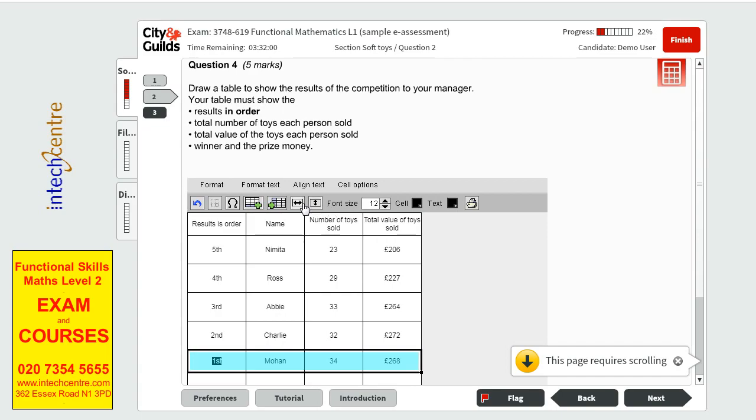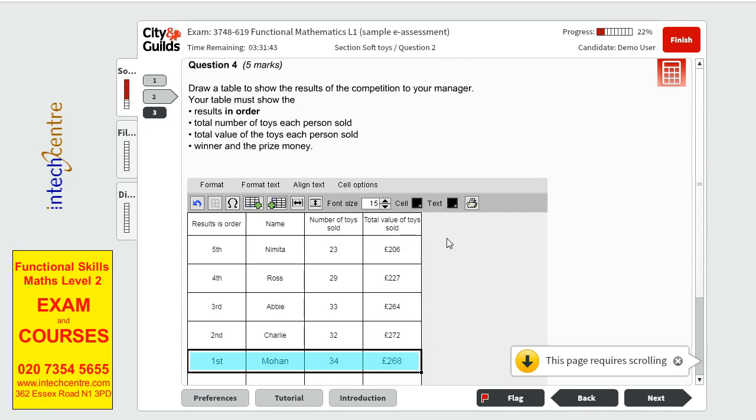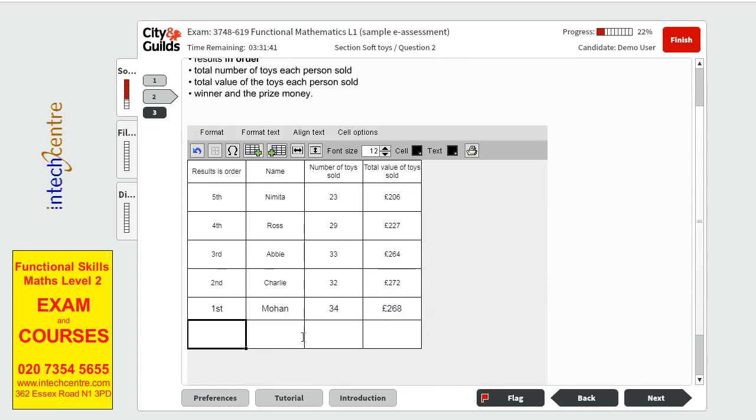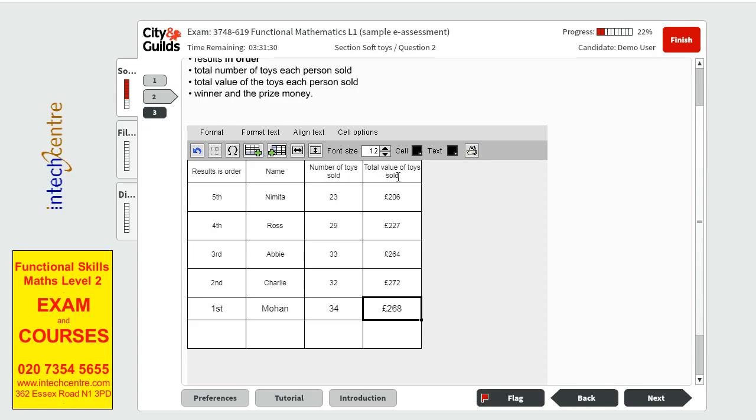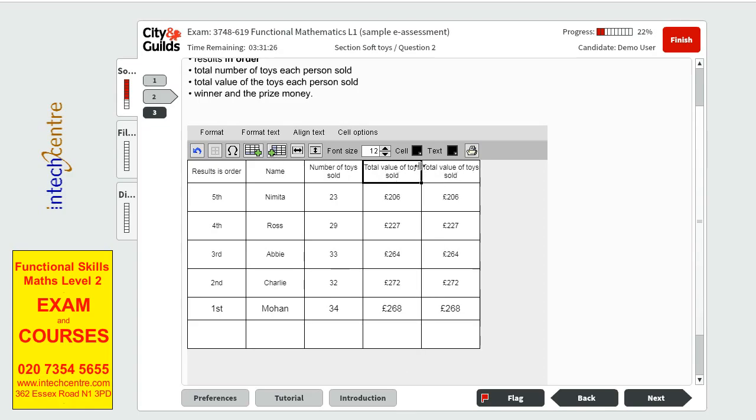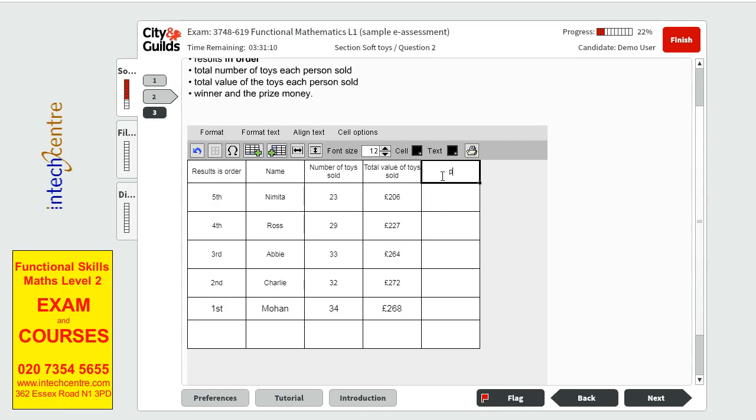Let's see if we can highlight him. Font size, let's make it bigger maybe so that it stands out. Actually, let's put it on the right, another column. Let's see if it works. Perfect. We'll get rid of the writing in it. And then we'll put the prize money, which is £40.20. Perfect.